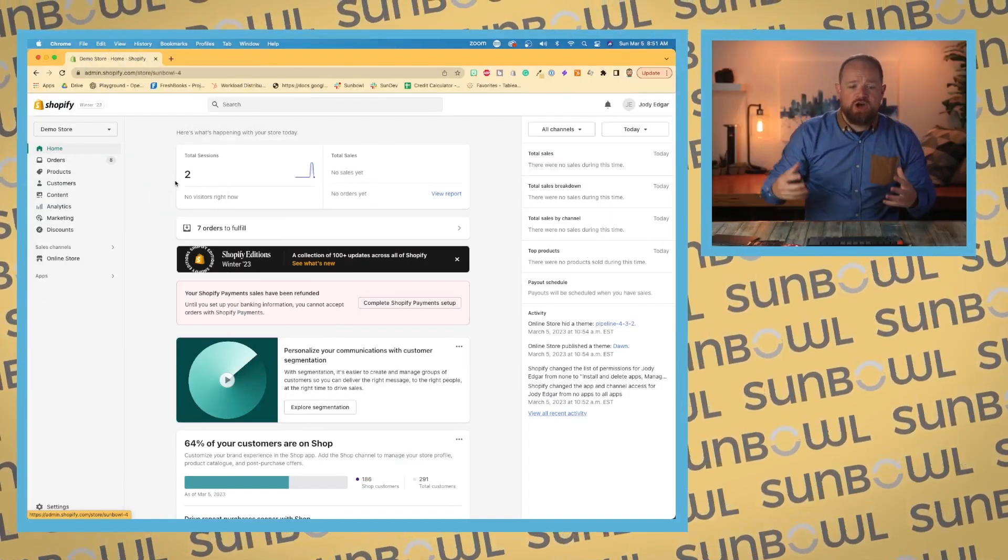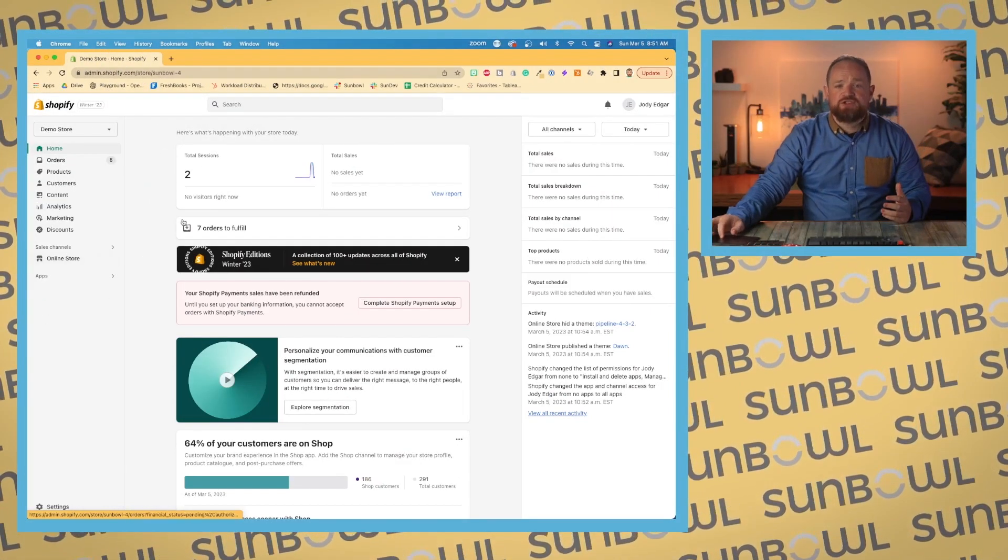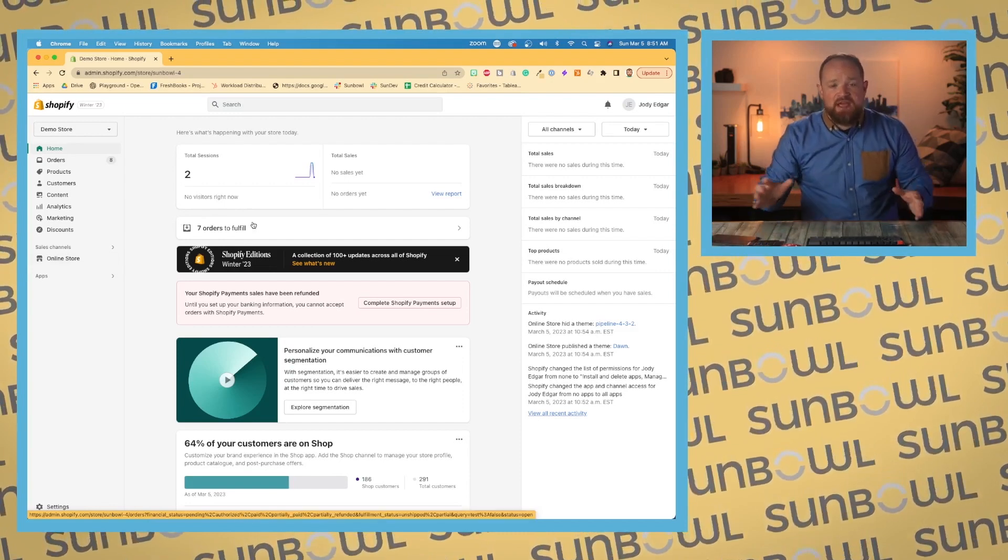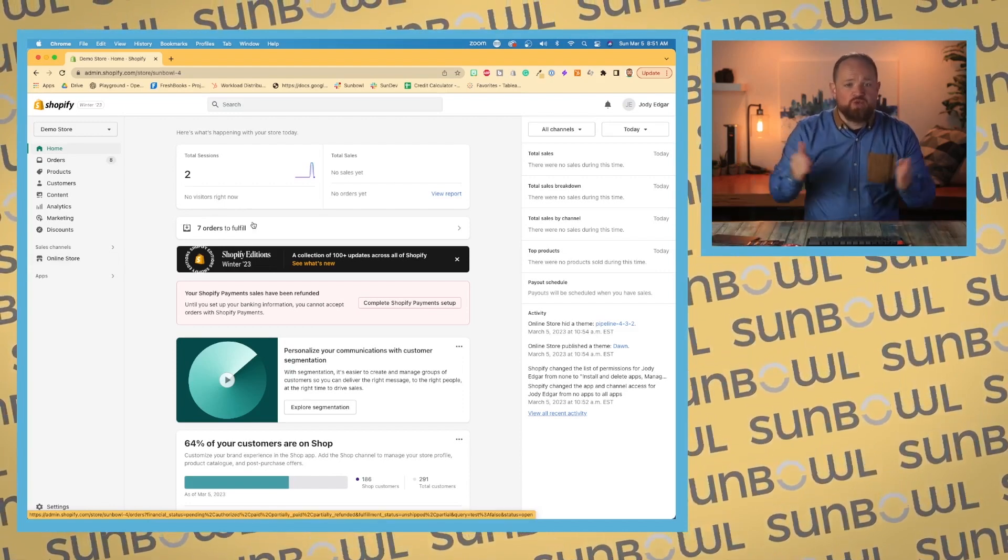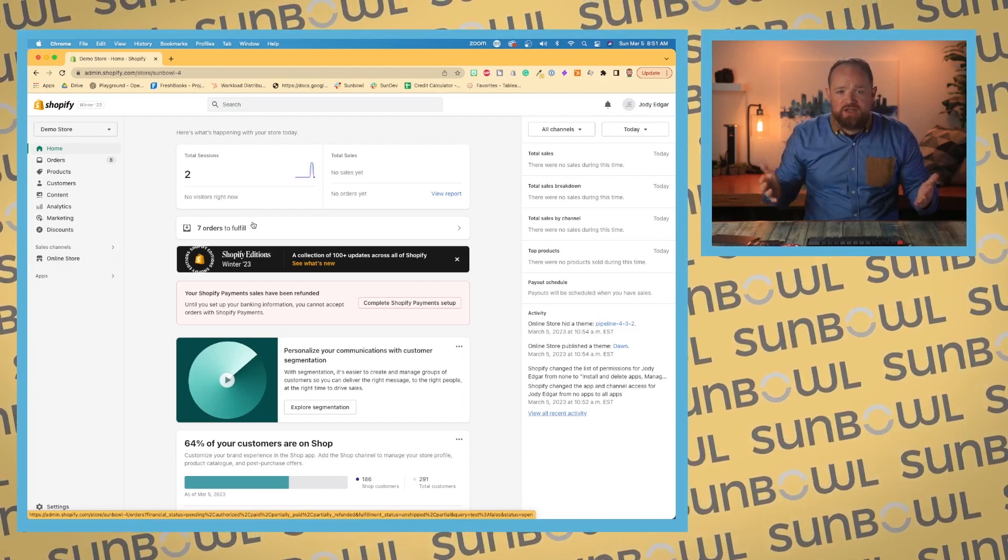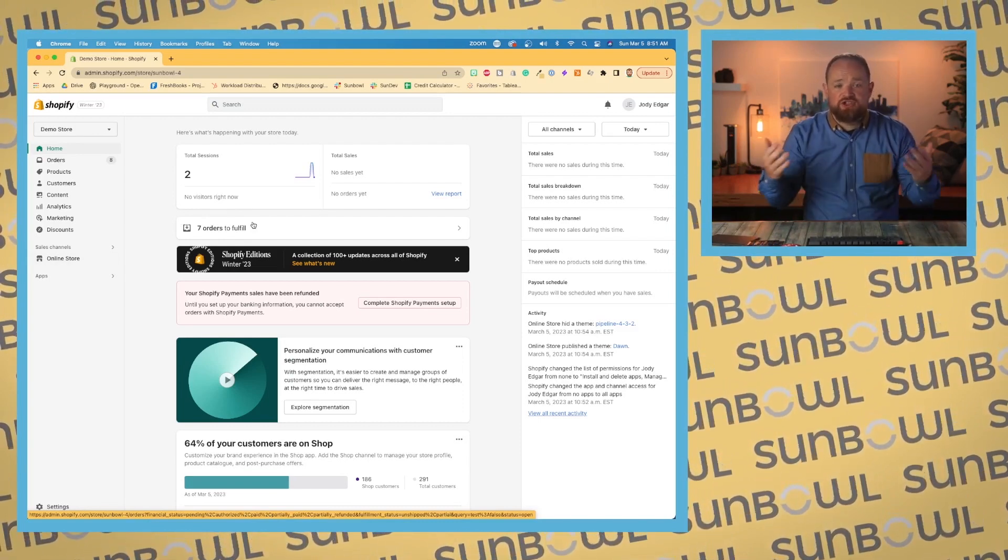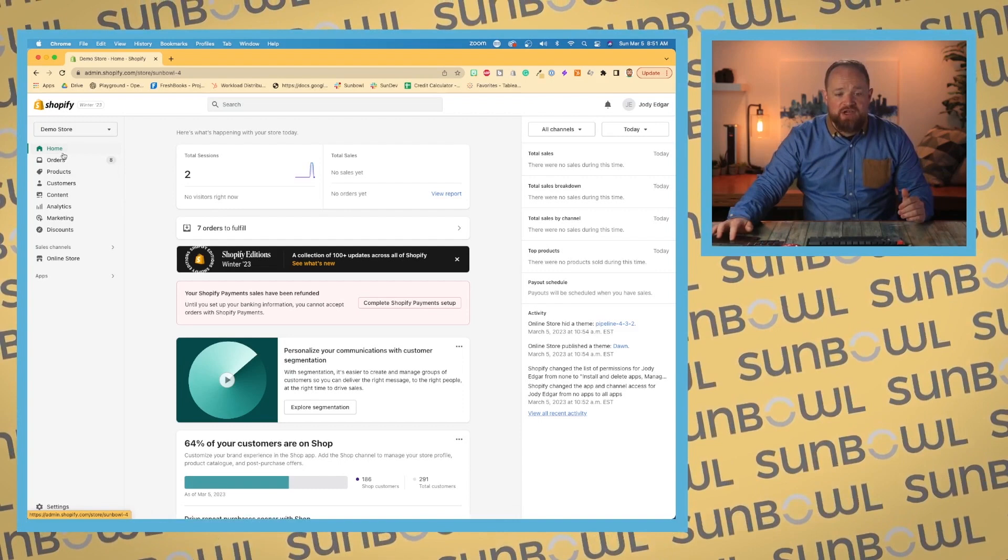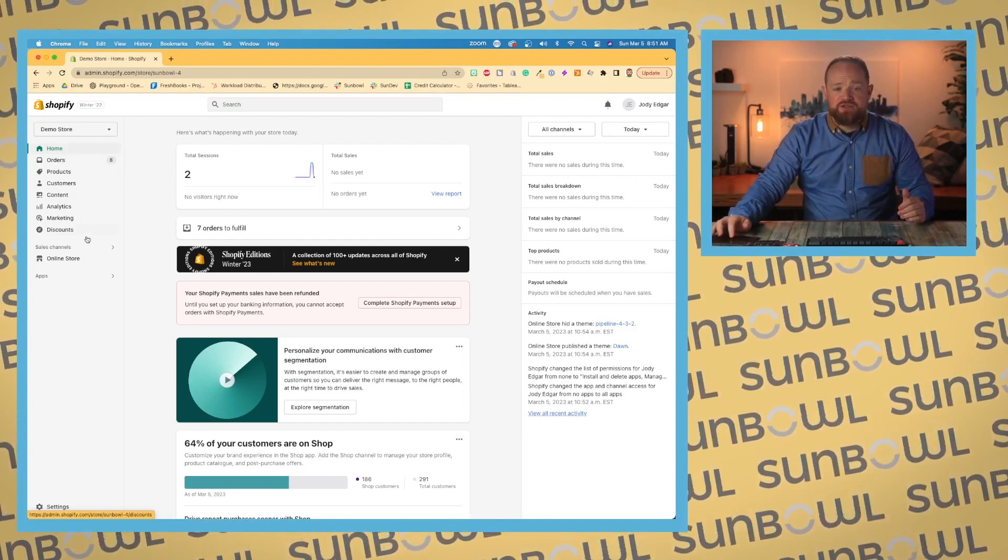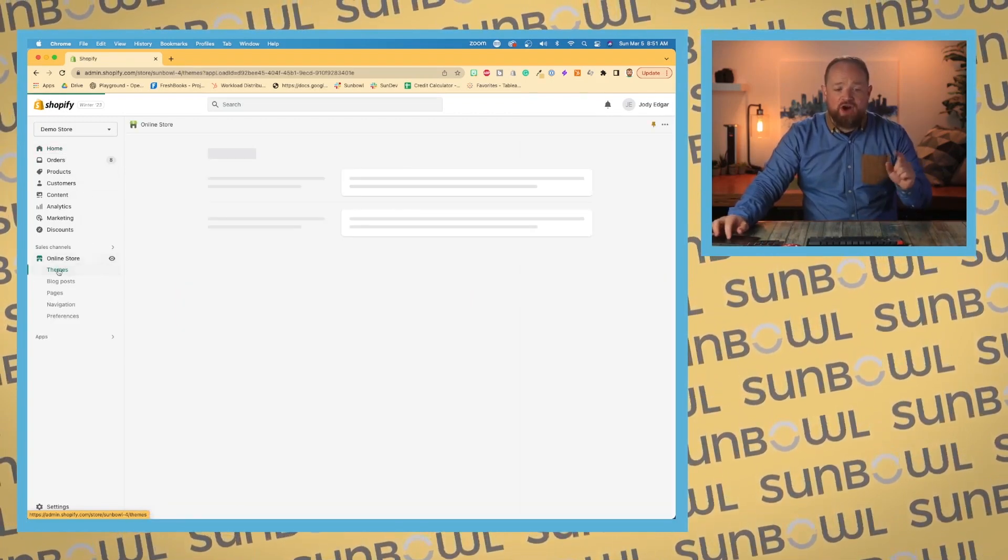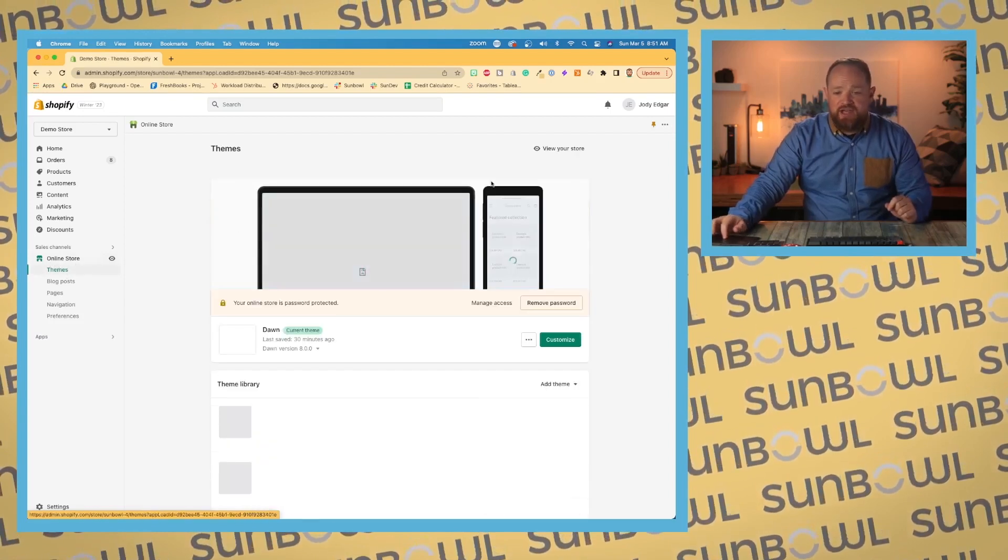When you've logged into Shopify and this is the first time you've ever logged in, you're going to come to this dashboard. Now one of the things that you might be wondering is where is my online store? Where is my navigation to change my theme customizer? I only see these following items on the left hand side.